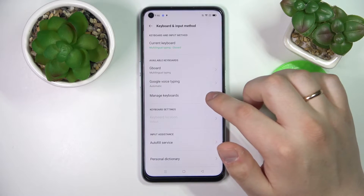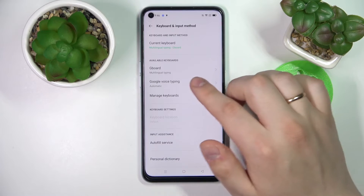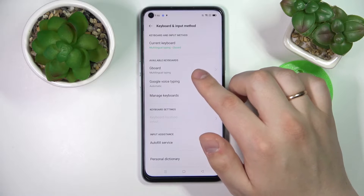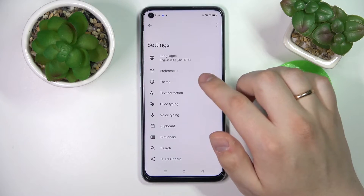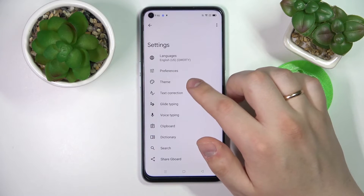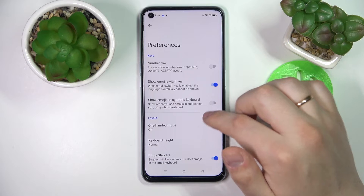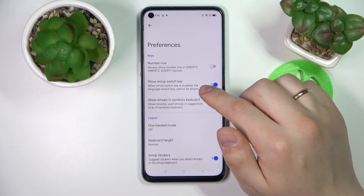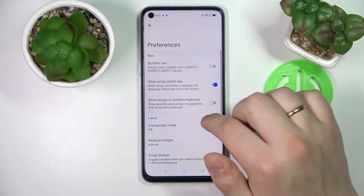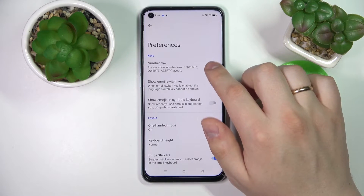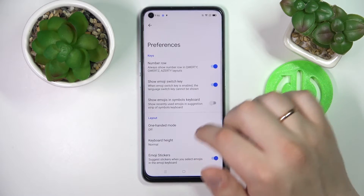In my case, and by default, it is going to be the Gboard keyboard. Go to its settings, then Preferences, and all that's left to do is turn on the switch in front of the Number Row section.